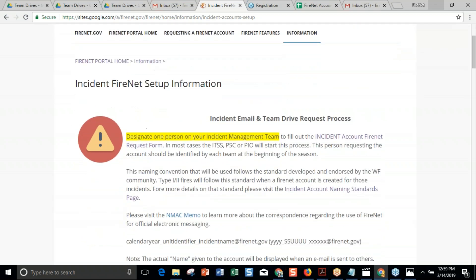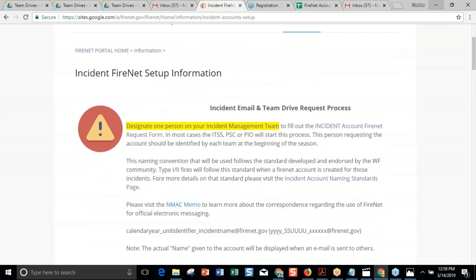We've made it to the Incident FireNet Setup page. We've been getting feedback from different GACs and dispatch centers, and as a team we decided this is the standard we're following for this season, based on feedback from last season. The Incident Account Request comes from the IMT at this point — that's the standard we're teaching. We don't have all dispatch centers or GACs necessarily set up, so we've decided to stick with the incident management team, somebody on the IMT, putting in the request. In the past, it's usually the ITSS, the plan section chief, or the PIO that starts this process.